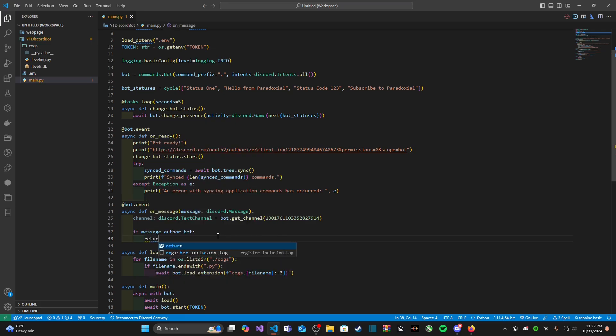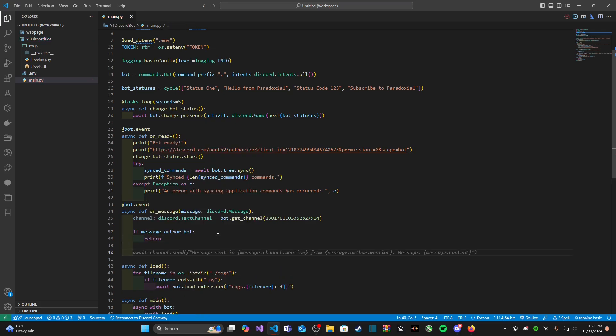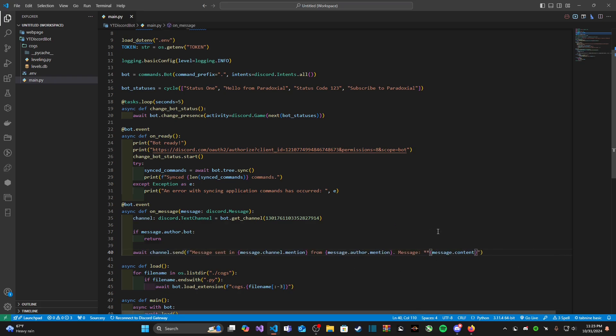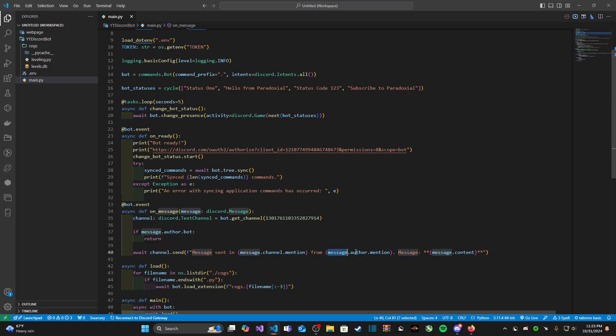If it is a bot we're just going to simply return. We're not going to do anything else because the return statement in Python is going to exit this function before executing the last line coming after it. After that we can go ahead and send this message to our channel that we defined here.